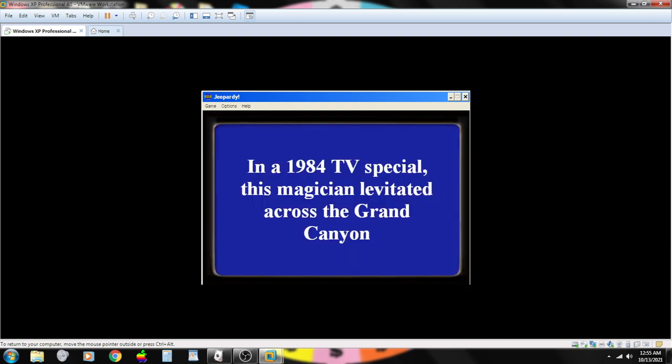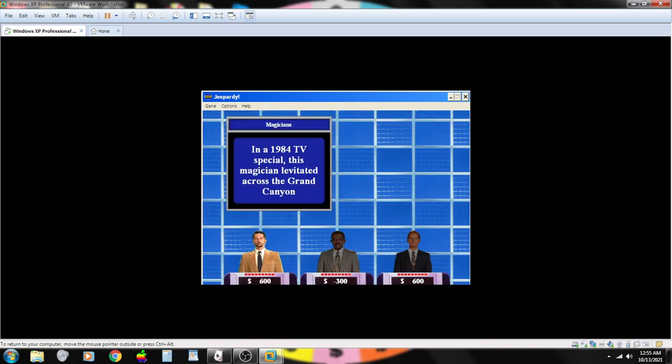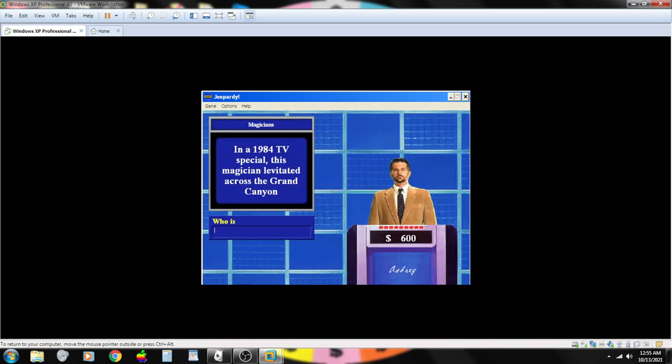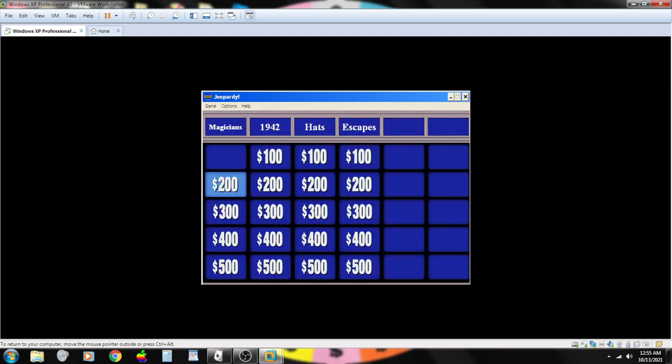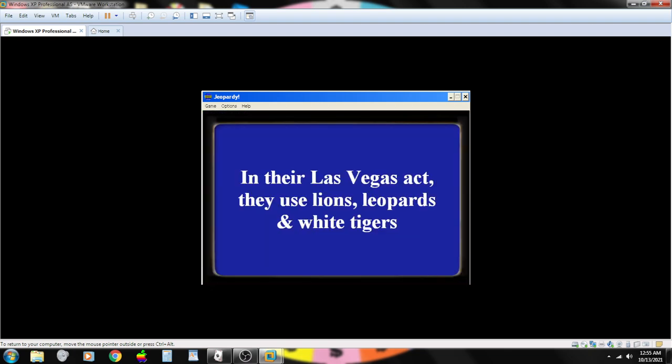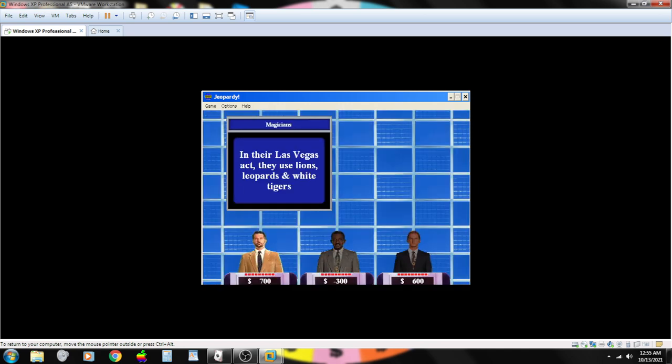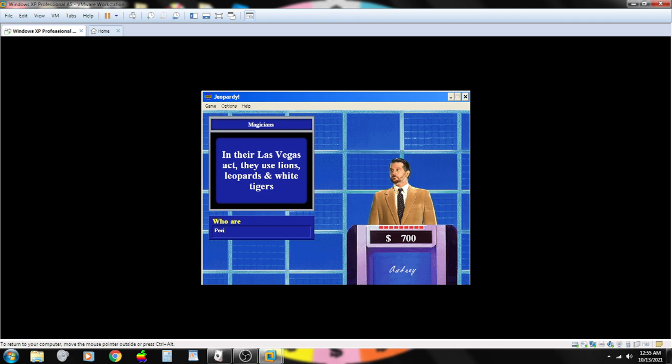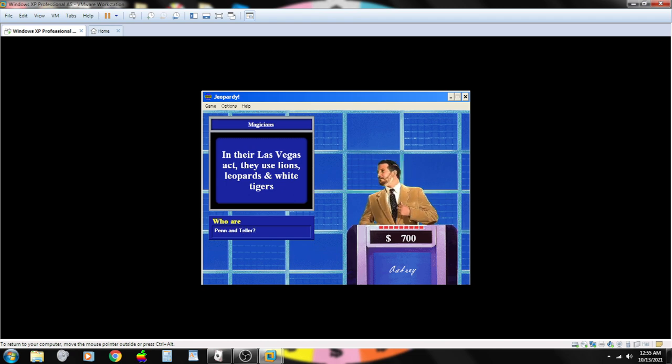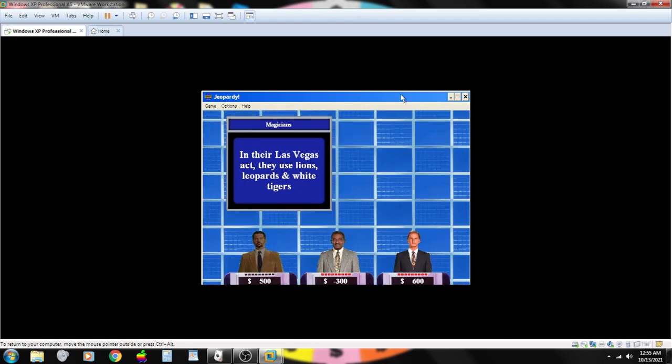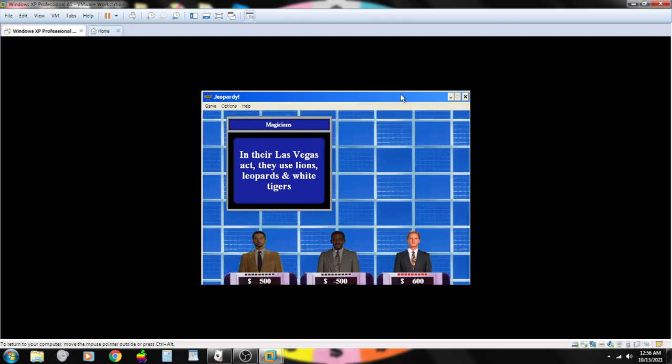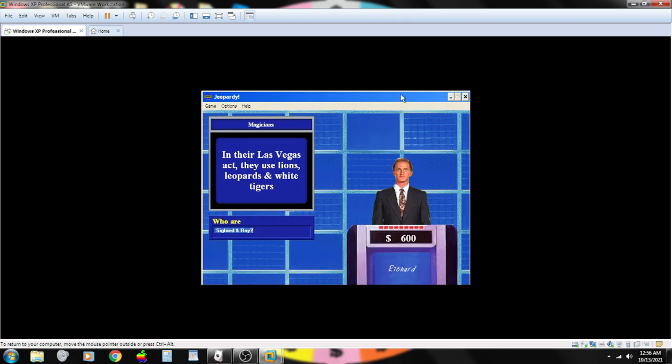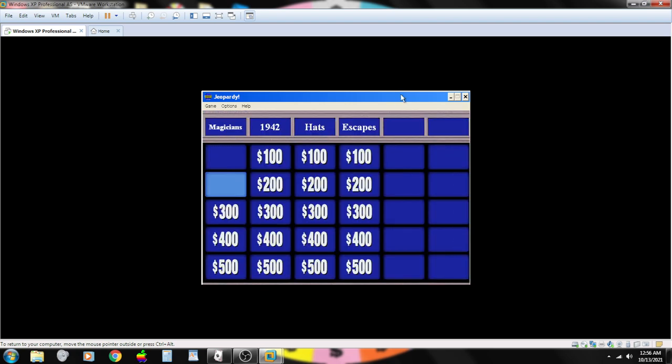In a 1984 TV special, this magician levitated across the Grand Canyon. Contestant number one. Who is David Copperfield? You are correct. In their Las Vegas act, they used lions, leopards, and white tigers. Contestant number one. Who are Penn and Teller. Sorry. That's not right. Contestant number two. Siegfried and Roy? Sorry. That's not right. Contestant number three. It's got to be Siegfried and Roy. You are correct.